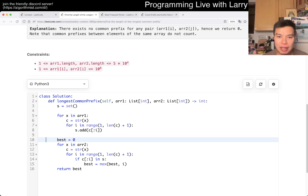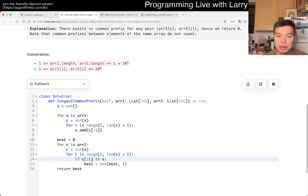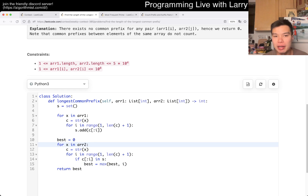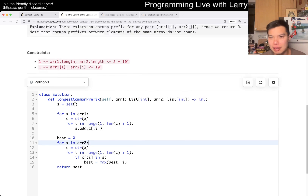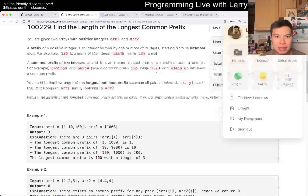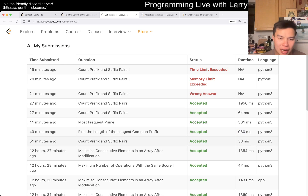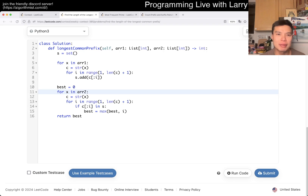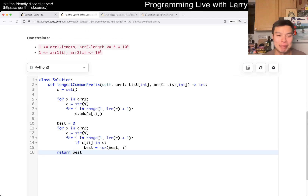After that, I look up to see if all the prefixes are in the set, and then we just update best. This is pretty expensive still, to be honest. Looking at the submission time — 980ms — that's still a little bit slower. There are a couple of optimizations that you can make here.